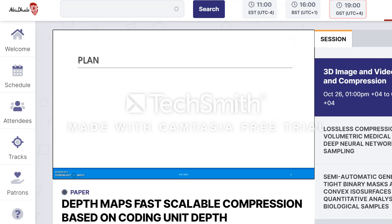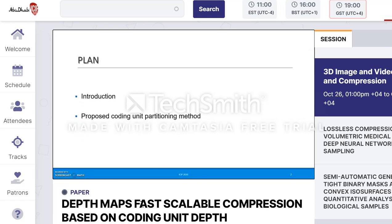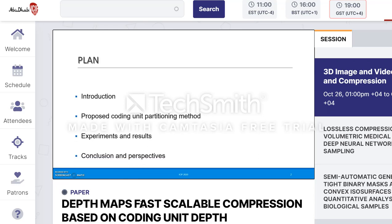The plan of the presentation is as follows. I will first introduce the context of the work. Second, I will detail the proposed CU partitioning method. Third, I will present the results and discussions. Finally, the conclusion and perspectives will be drawn.